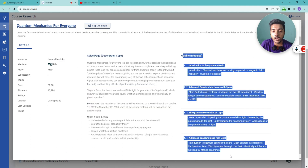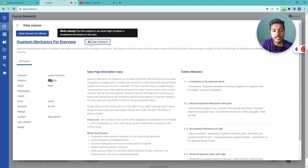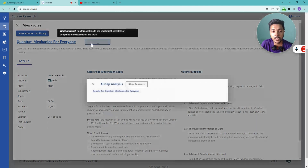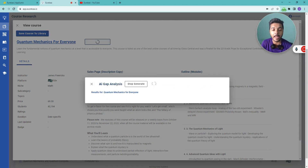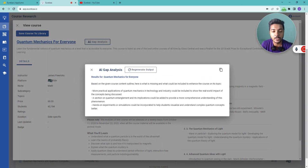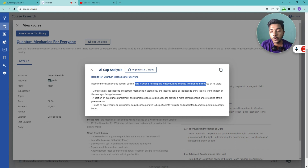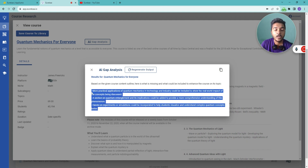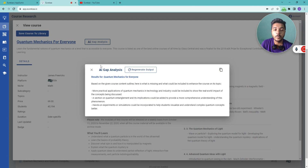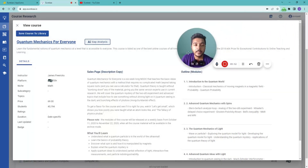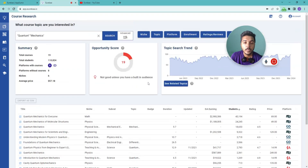You can also see the sales page description and the course outline. Most importantly, there is the AI gap analysis — click it and it will provide the gaps available in that course, showing what is missing and what could be included to enhance the course on this topic. In this way, Eurekaa provides the content gaps present in existing courses.